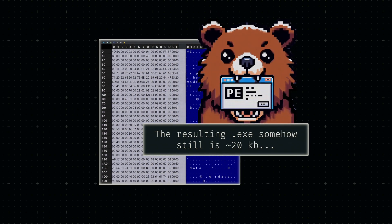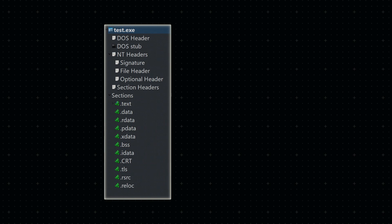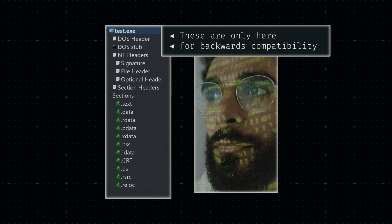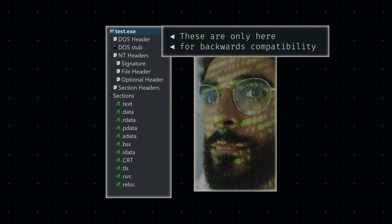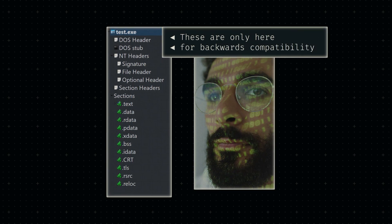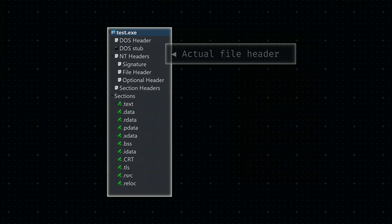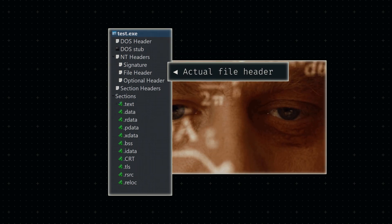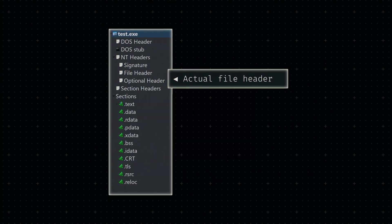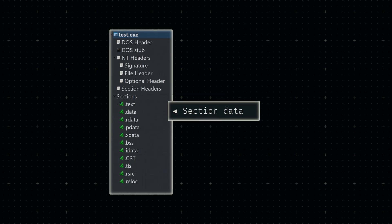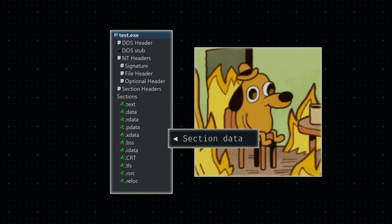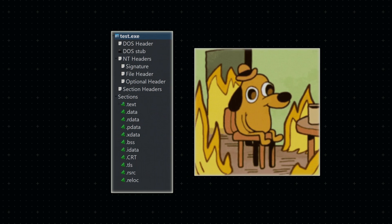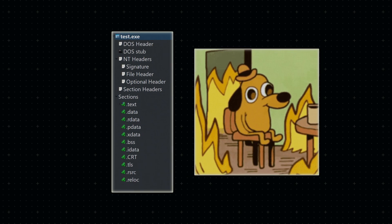Let's open it up in PEBear and see what this executable consists of. The left-hand side breaks down the components pretty neatly. Each PE file starts with a so-called DOS header and stub, which now only exist for the sake of backwards compatibility. They are followed by the so-called NT headers, which describe all relevant details about our modern executable. After that, some additional section headers provide basic information about the sections of code or data in the rest of the file.